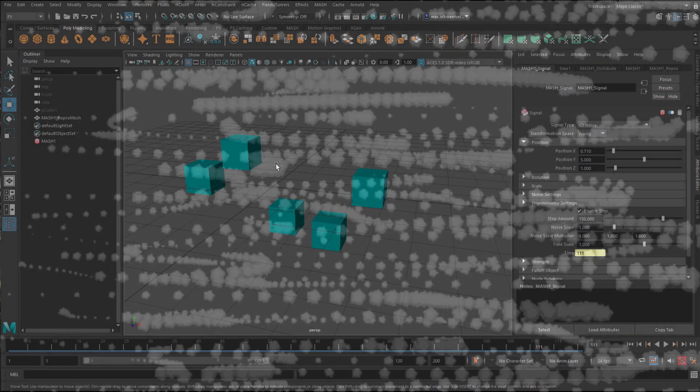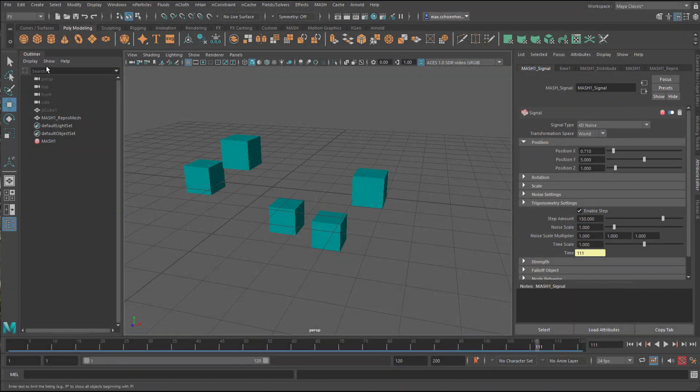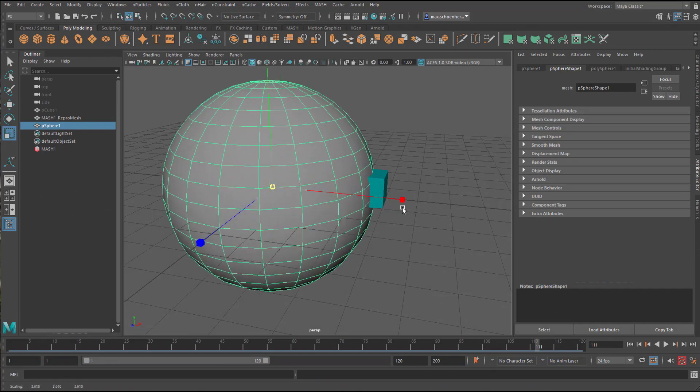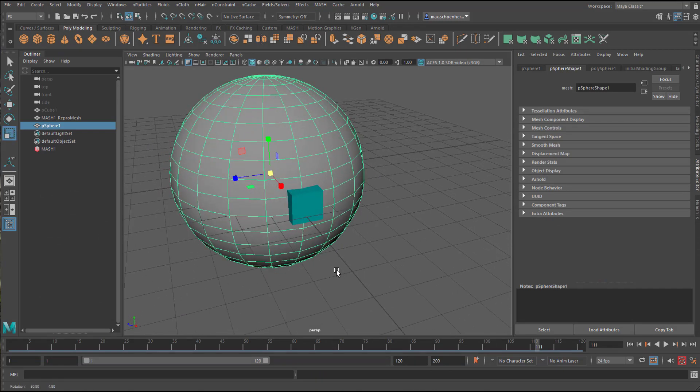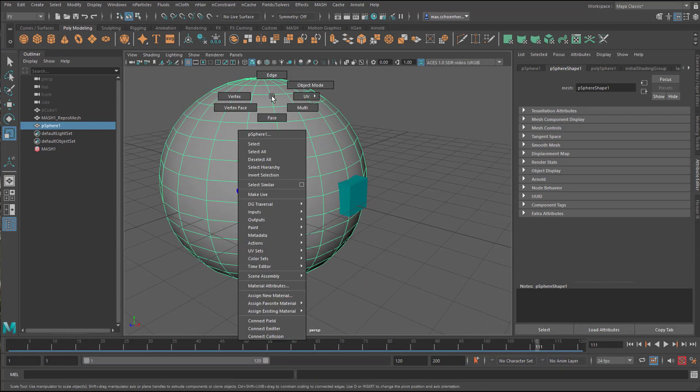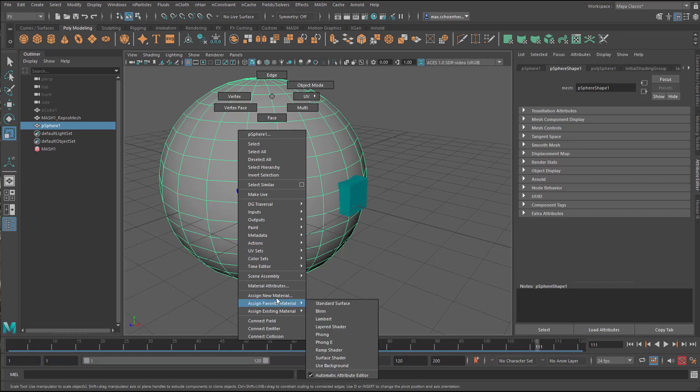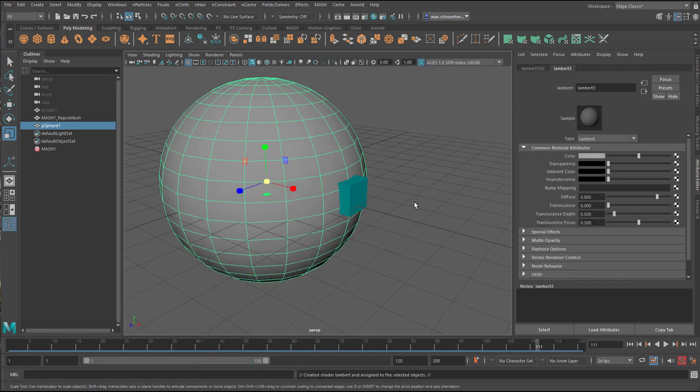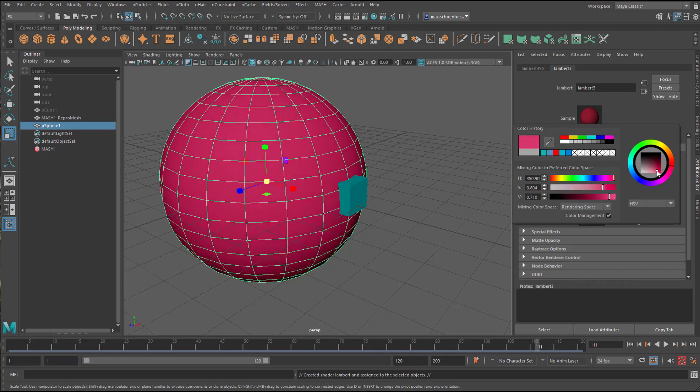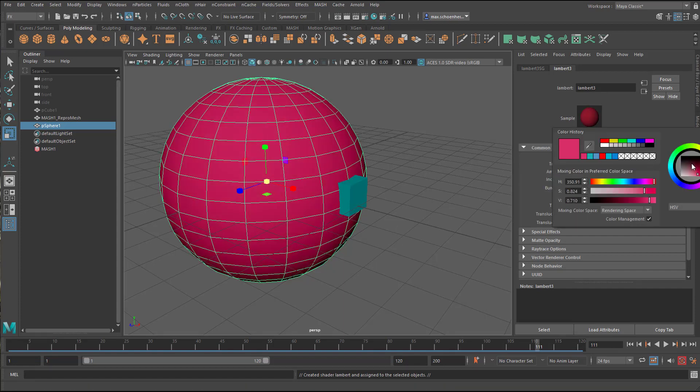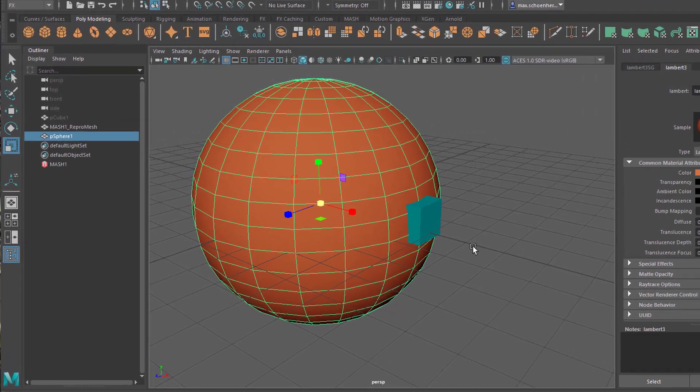The second thing I'm going to do, this is the mesh network. The second thing I'm going to do is I create a sphere like this. And I give it a color, new material, Maya Lambert. And I make this red. It's quite drastic red. Let's go a little bit more for orange.